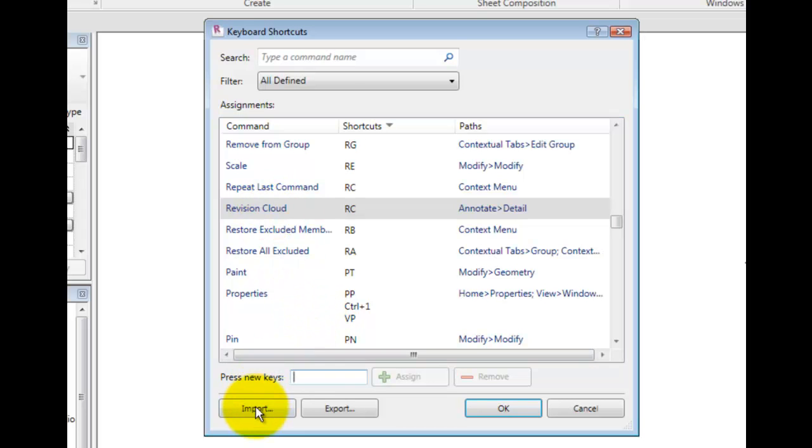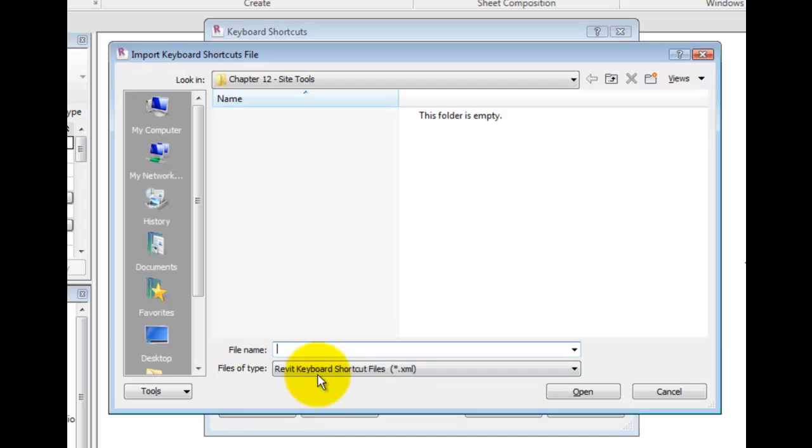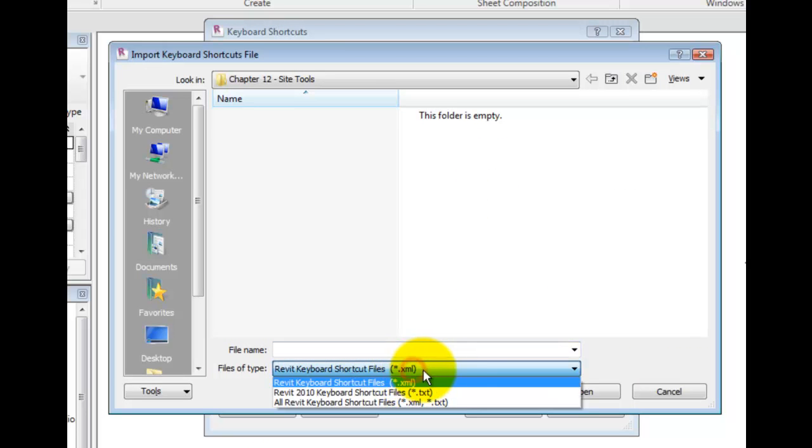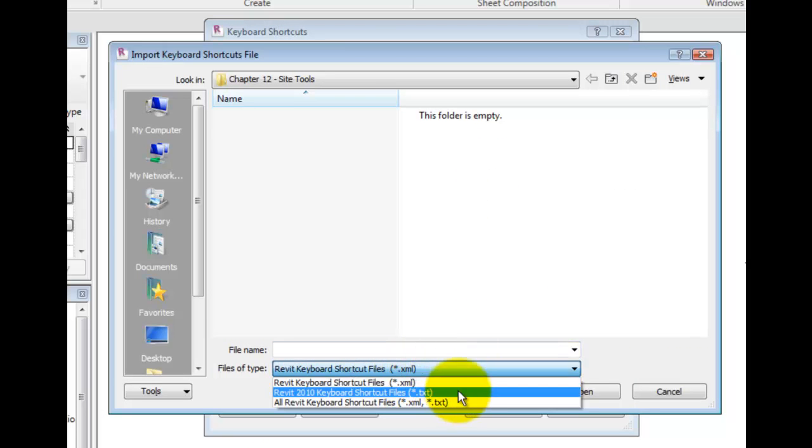Click on the Import button. You may import an XML file from another computer, and you may also import a keyboard shortcut text file from the 2010 version, which also used the ribbon interface.